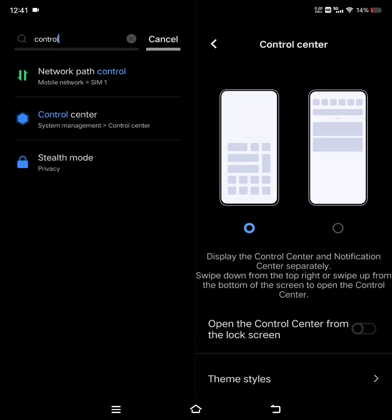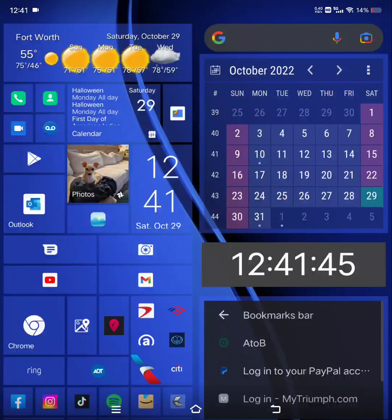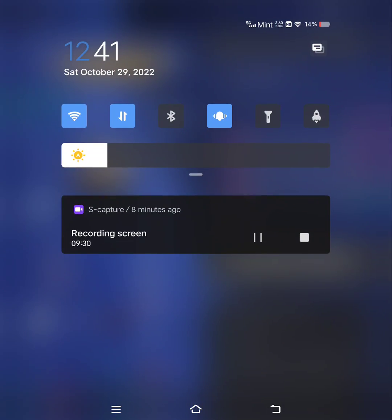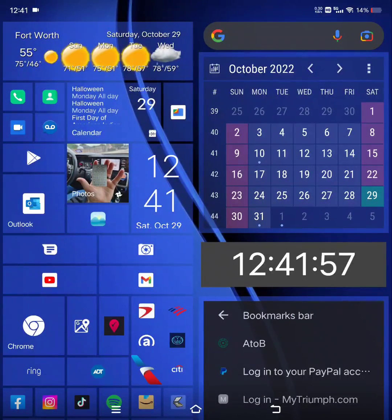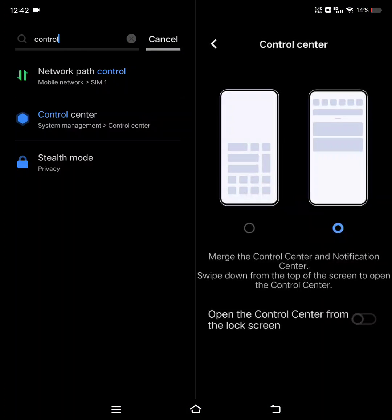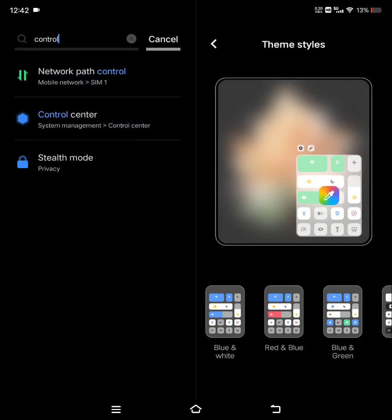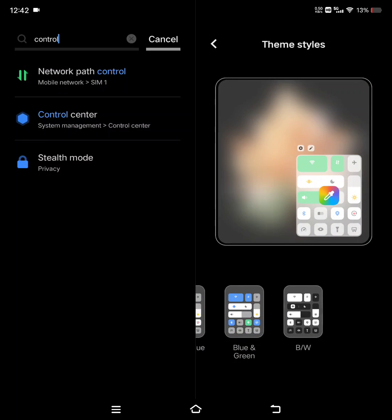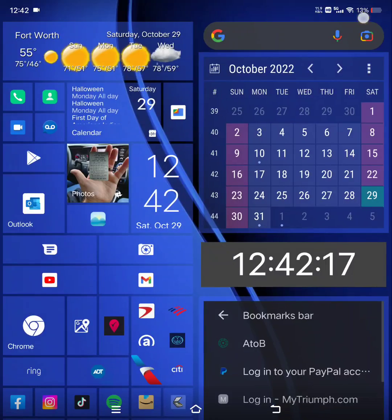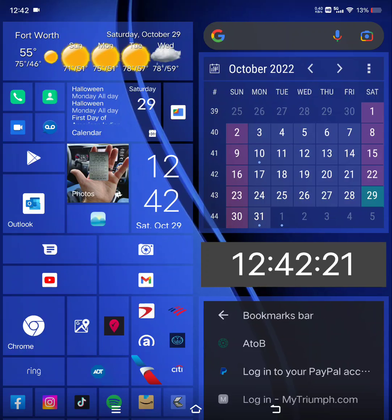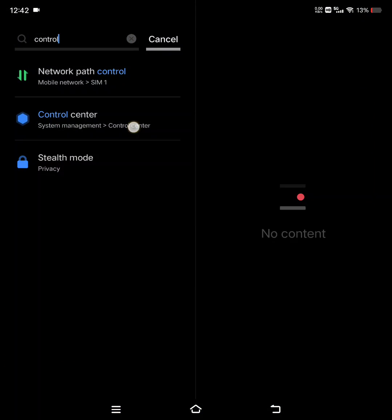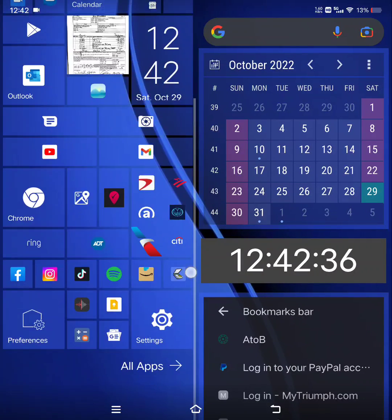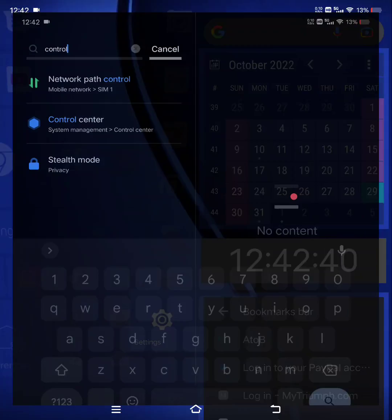Type in control center and you can change it from display the control center and notification center separately, or you can do it together. So once you do it together, back out of that, pull down and it's gonna look just like it generally would on a normal Android phone. So you can have all the notifications, everything like that together. But I kind of liked it separate, almost like an iPhone style. And of course, I don't think I showed this before, you can change your themes as well to different colors, black and white. Let's just change it back though to blue and white.